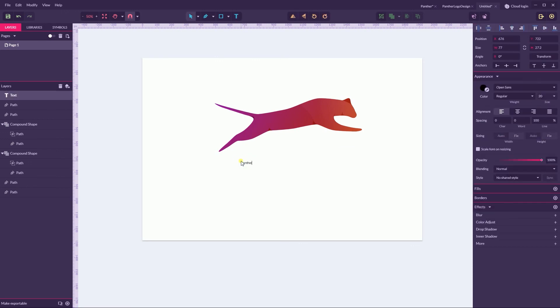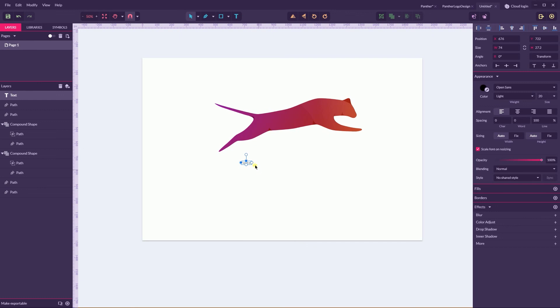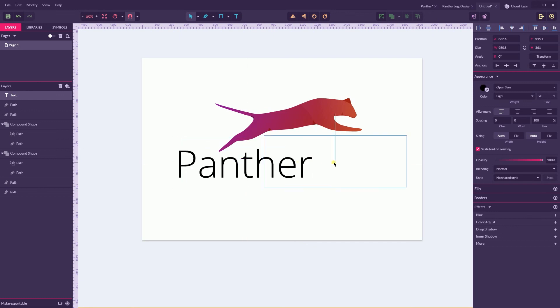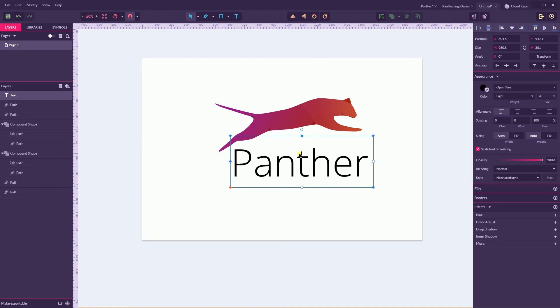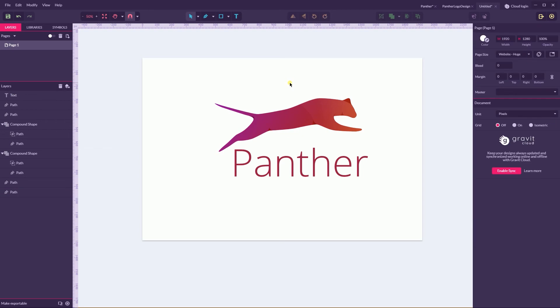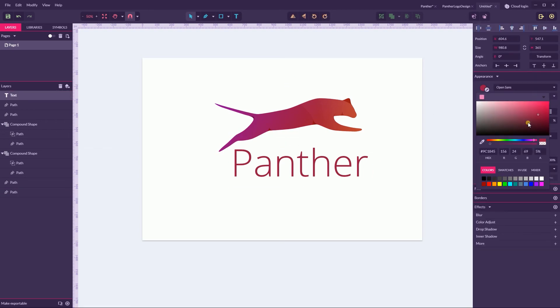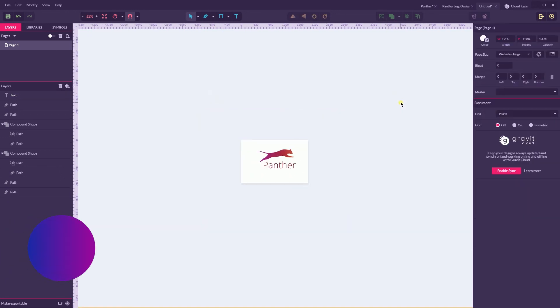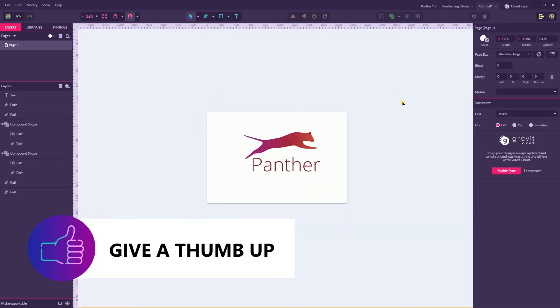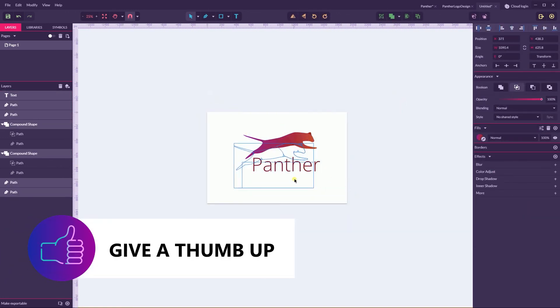Light Open Sans is one of my favorite typefaces at all. And I'm going to sample somewhere here. Maybe I need to darken a bit my text.